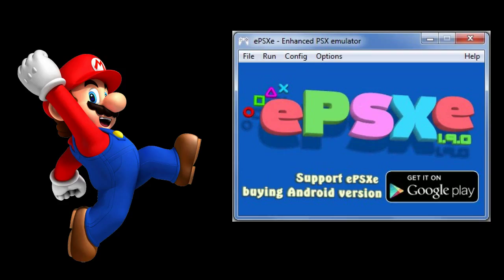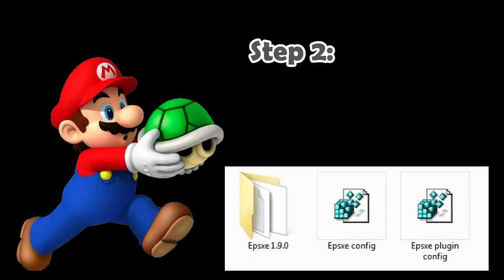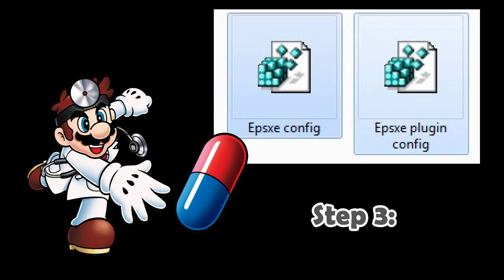Here are the steps. Step 1: Download the file — you can find the link in the video description. Step 2: After decompressing you'll get one folder containing the emulator along with BIOS and plugins, and two extra files containing settings. Step 3: These are the config files and you just have to import them into the Windows registry.